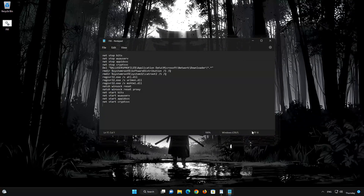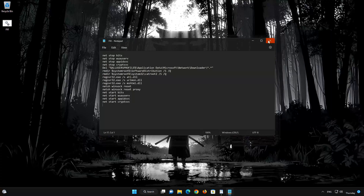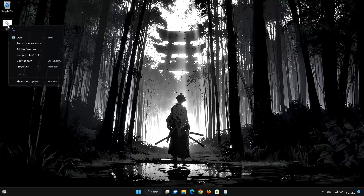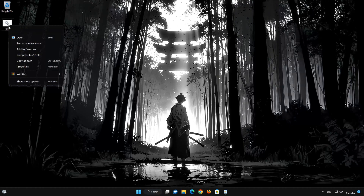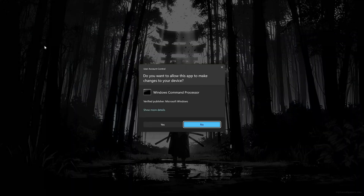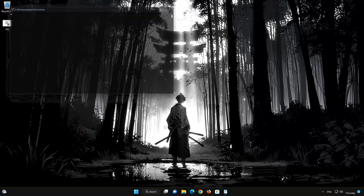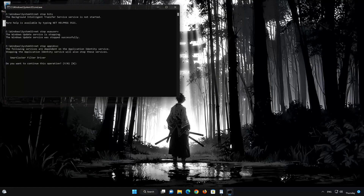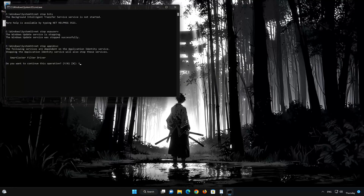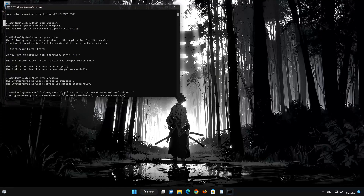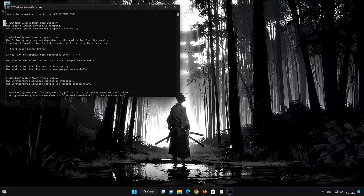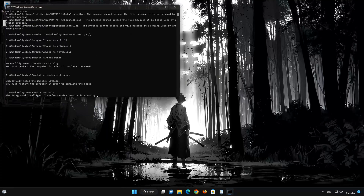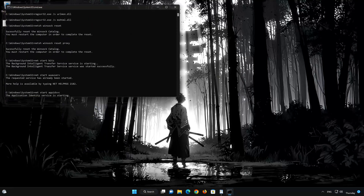Press Save. Right-click the file you just created and select Run as Administrator. Press Yes. Type Y and then press Enter. Type Y again and then press Enter. Now restart your PC to apply the changes.